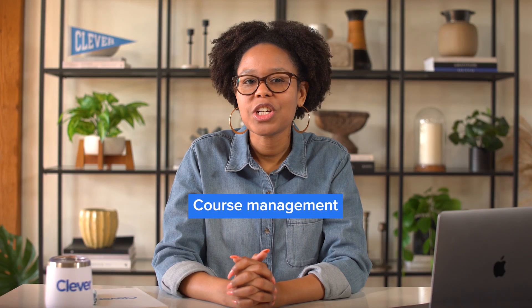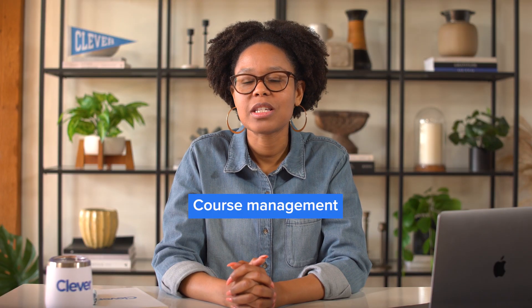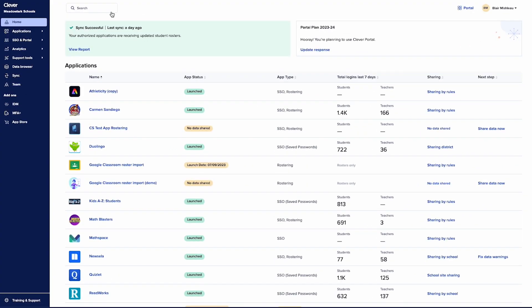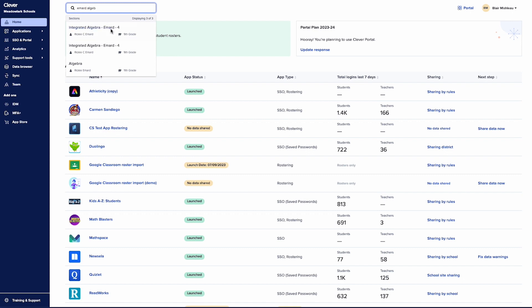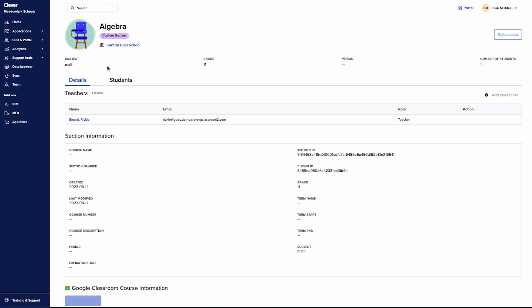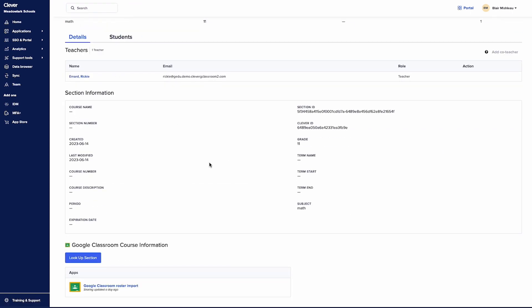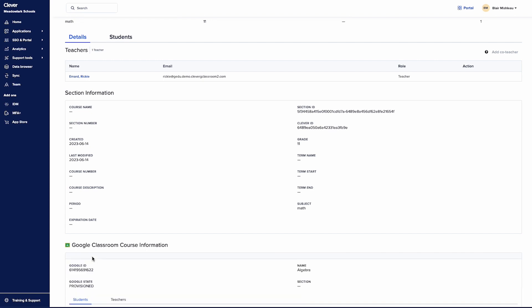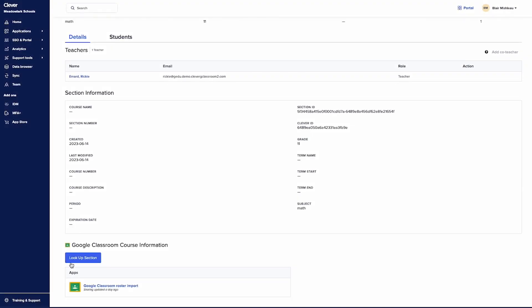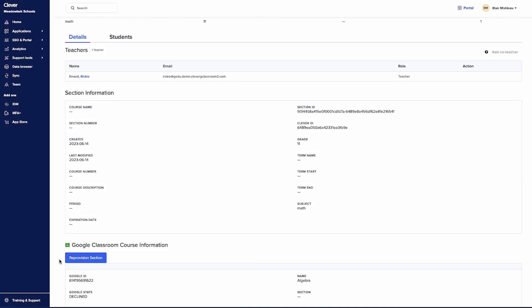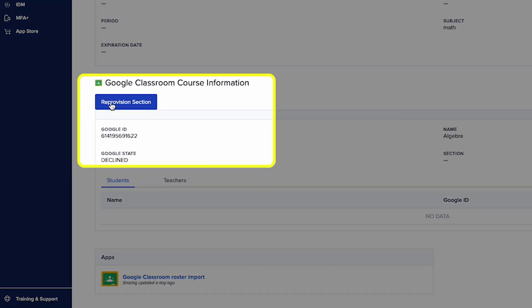Another handy feature is course management for Google Classroom. You have course lookup and reprovisioning access of Google Classroom courses directly in Clevver. If you'd like to see if a course has been accepted, declined, or archived, just look up the section in Clevver and see the status. Plus, if a teacher declines a course by accident, you can always reprovision it for them with just a click.